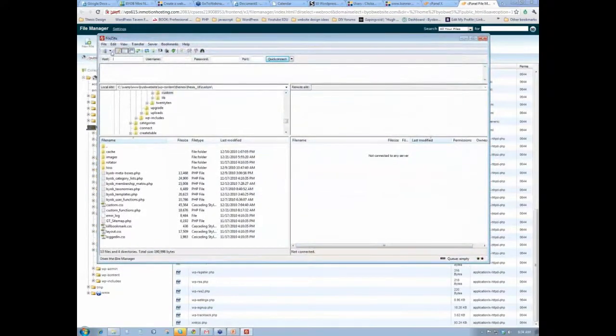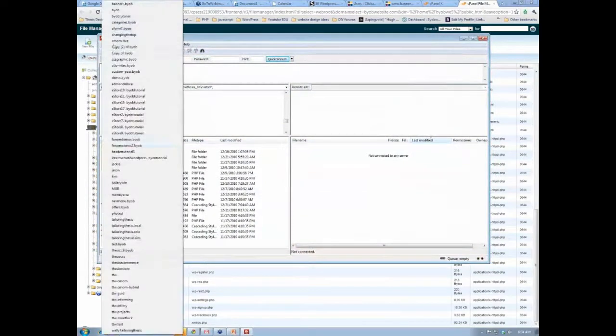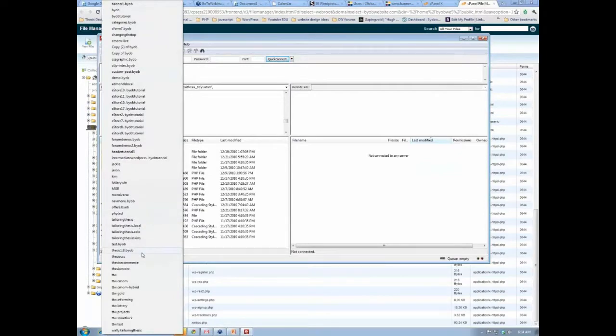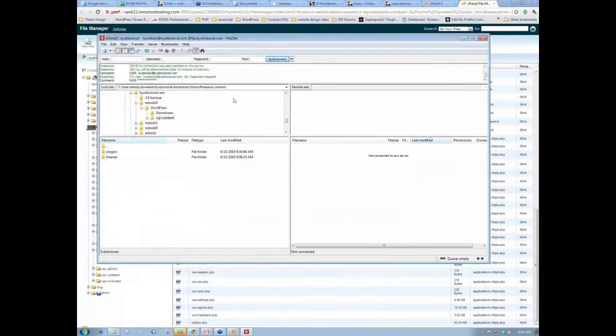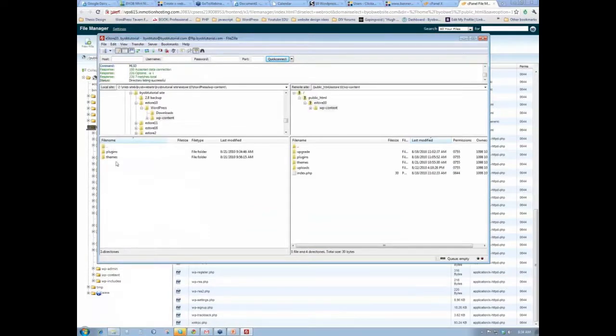Okay, so if we go to Banner 1. Actually, let's just do it like in eStore 10.